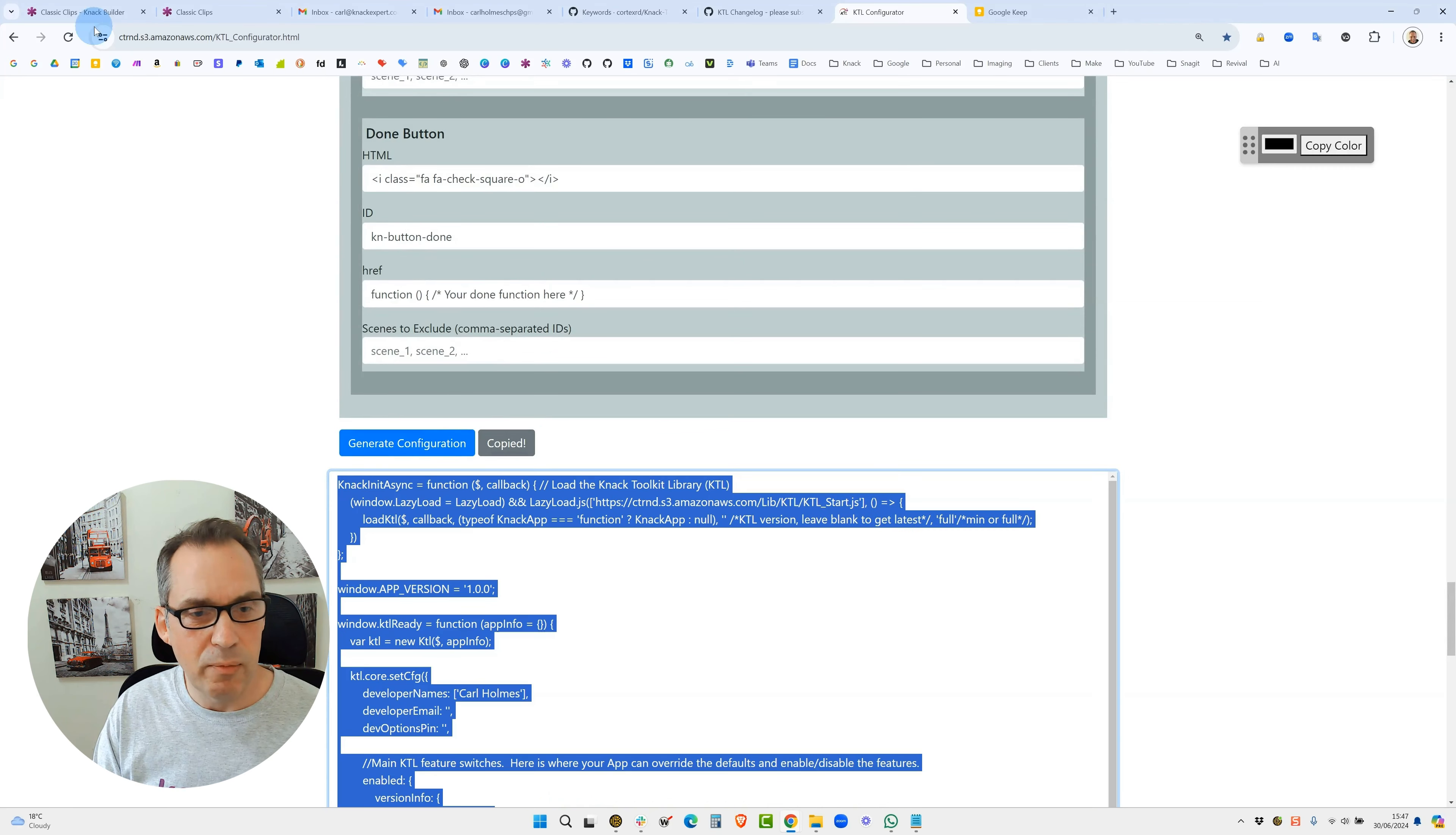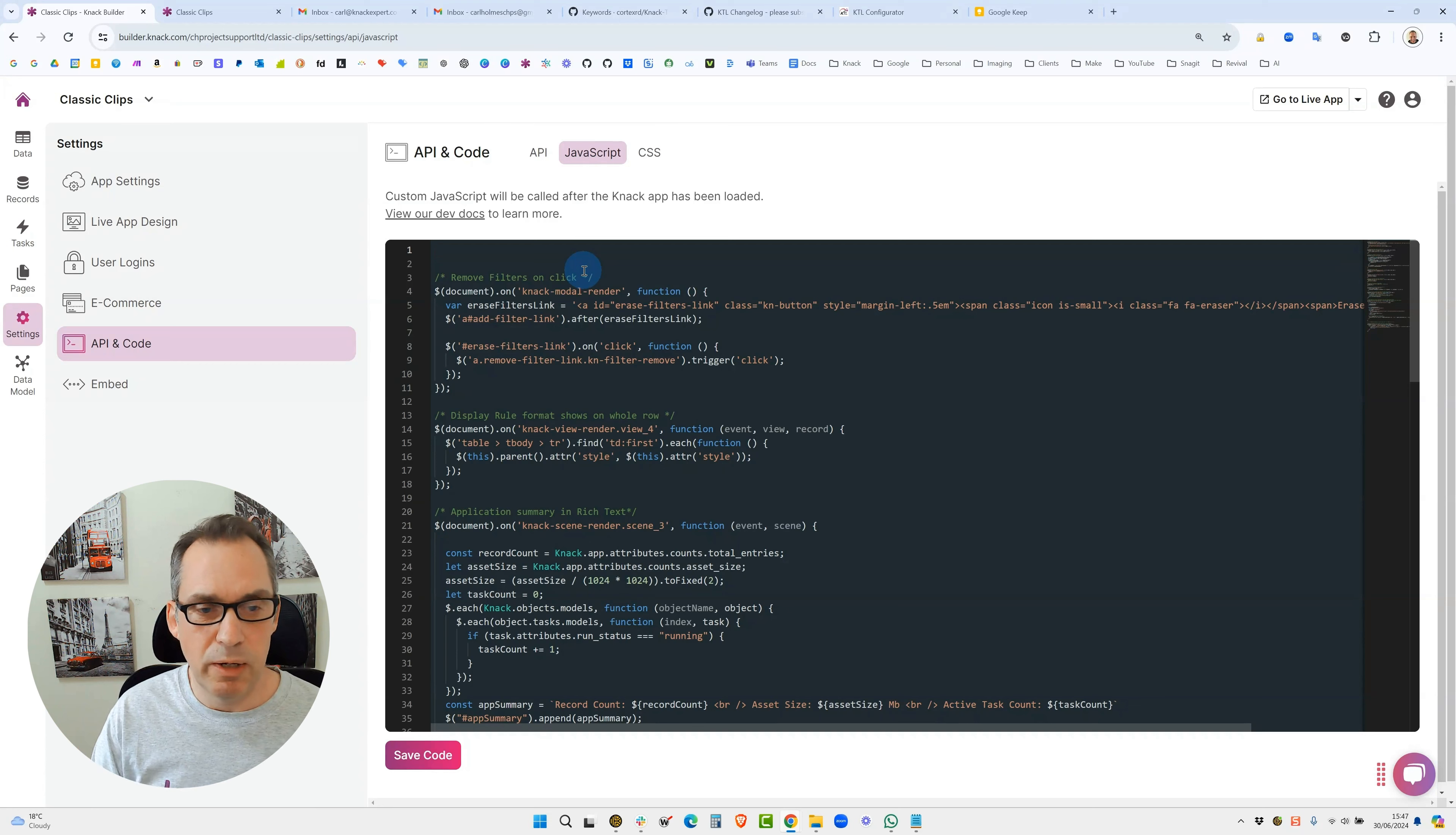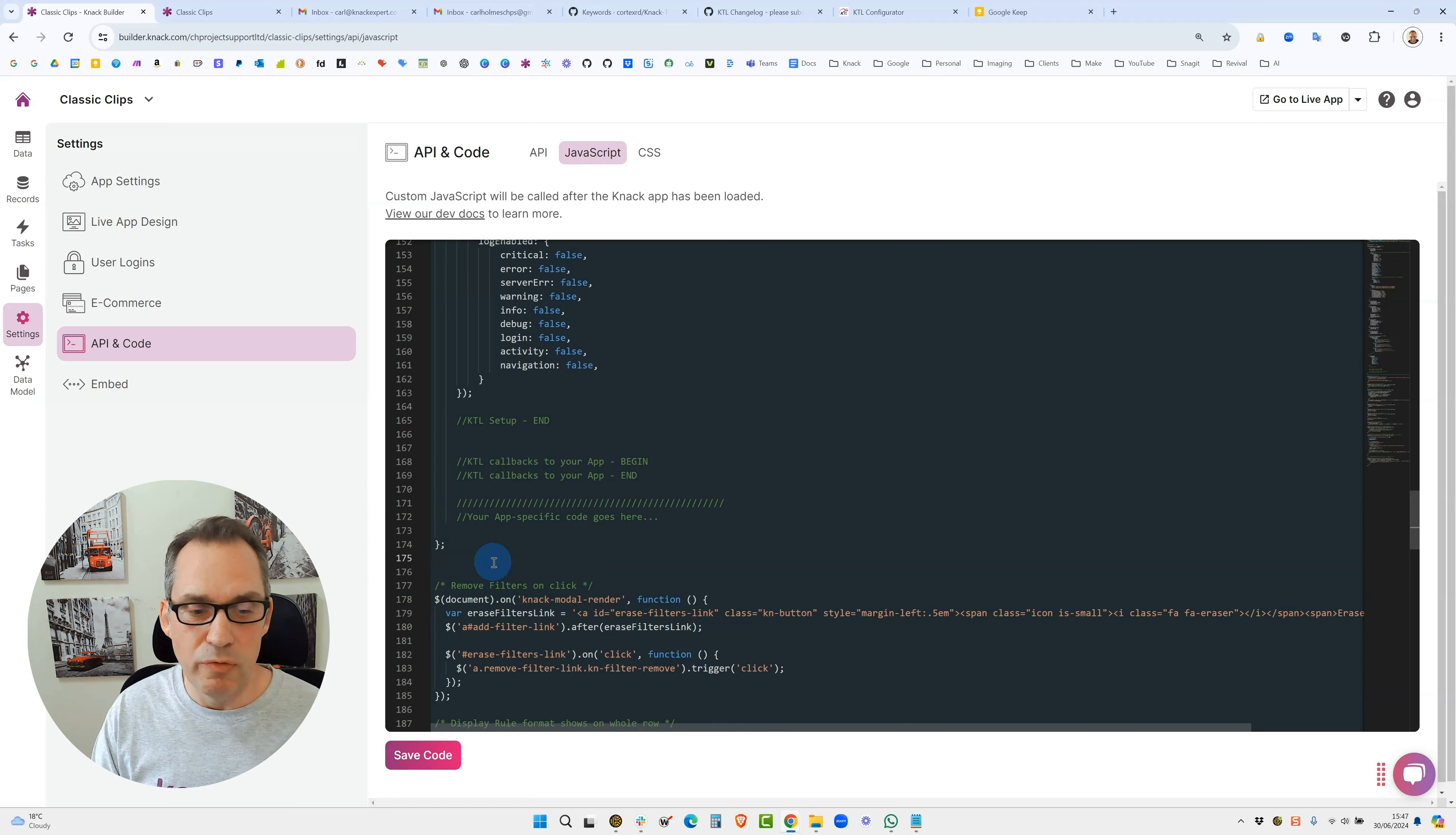Head over into your Knack app into your JavaScript. This is very important - you have to put it above any other code that you've got. It needs to go on the first line. Currently the whole KTL configuration is 175 lines, so when I paste that in I'm right down the bottom. Norman's very kindly put a little note here that your app specific code goes here, so it goes beneath the bracket. It's really important - if you don't put that there KTL won't function properly. So it needs to load first of all, and that's it. You save your code.